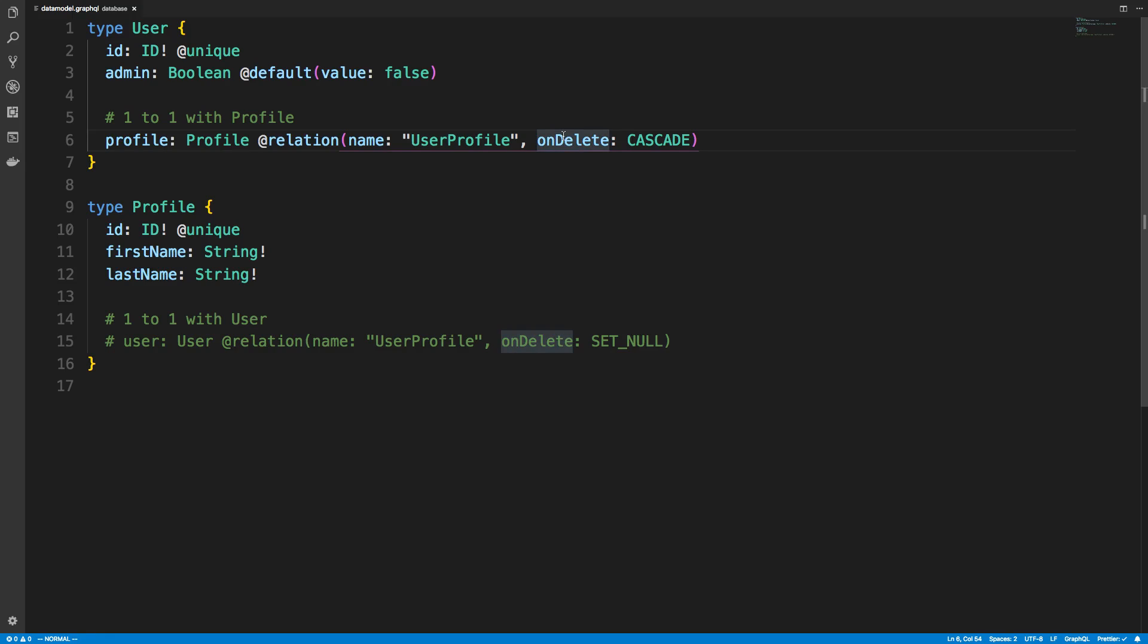This is onDelete. So in this case you specify what you'd like it to do when you delete a user. So when you use the cascade one, what that does is when I delete a user, it also will delete the profile.